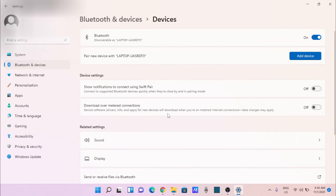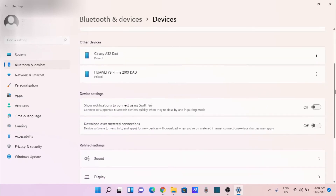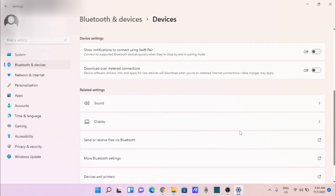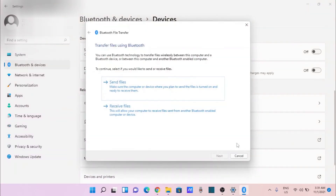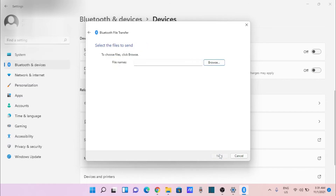Click on add device and in this section go down below, you will see send and receive via Bluetooth. In this case I just want to send a file to the Galaxy. Just send any files.